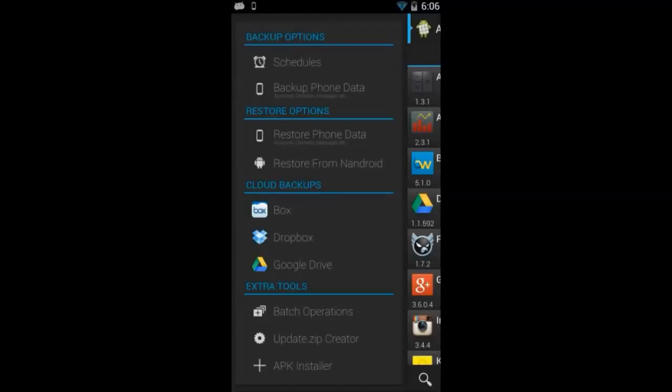When you backup an app to the cloud like Box or Dropbox or Google Drive, you can easily restore the app and data from that service. All you need to do is click on the service that you used.